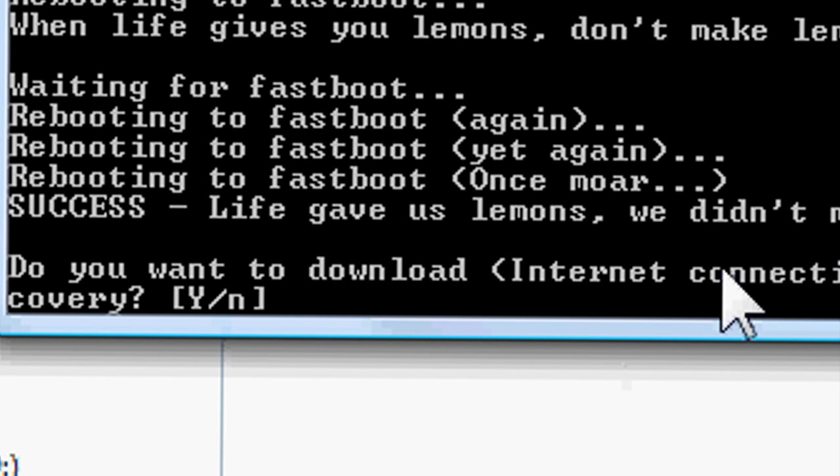Step 6. Install Clockwork Recovery. Type yes at the prompt when it asks you whether or not you want to install it.